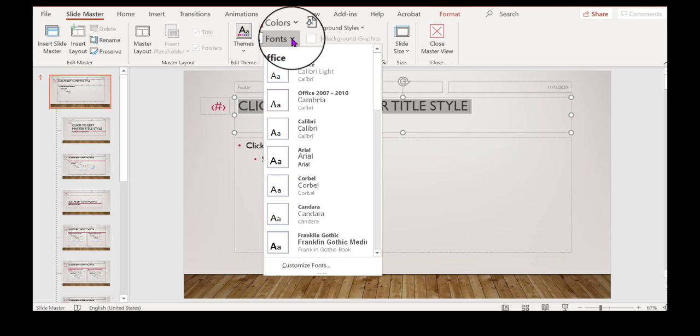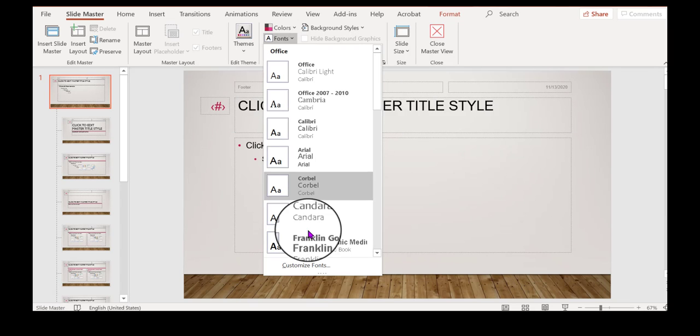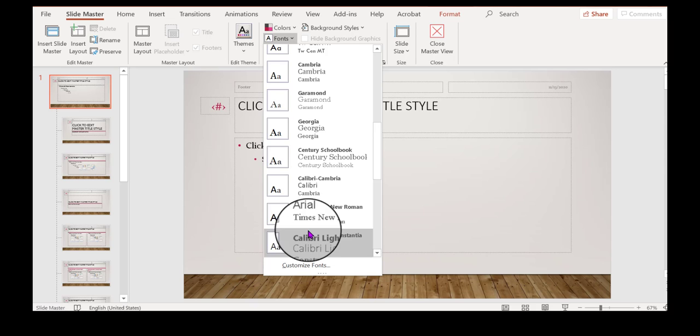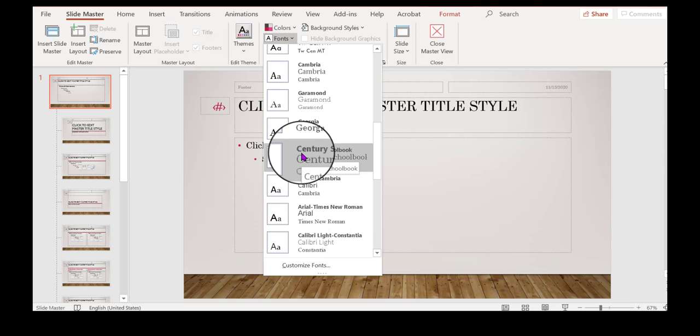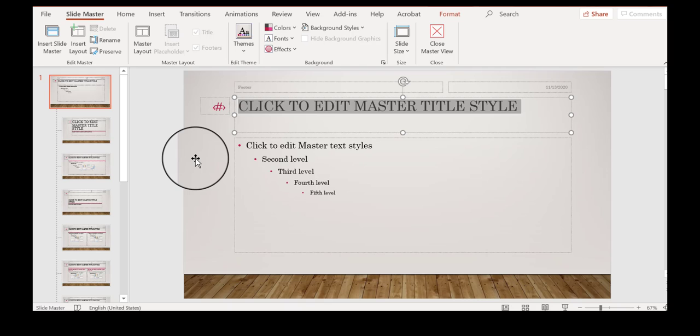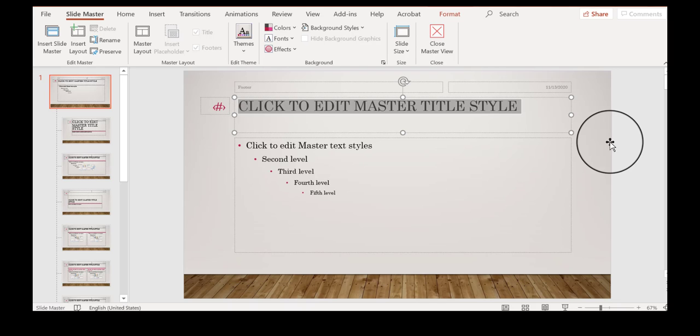So I'm going to click fonts for the theme fonts. And I'm going to choose something that's really extremely different, Century School Book. This is not a good choice for a title because it has the serifs and it's not that easy to read.